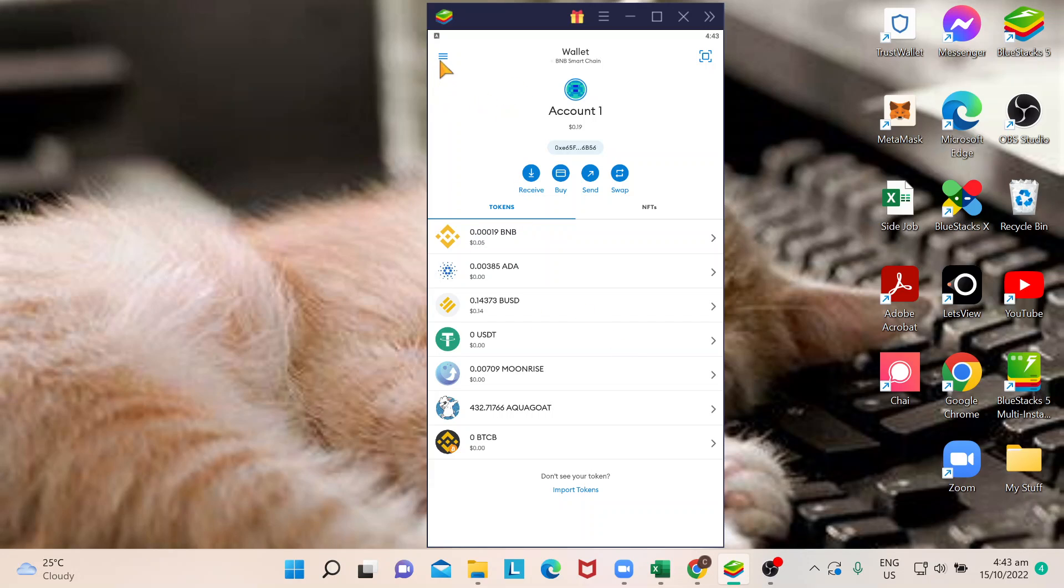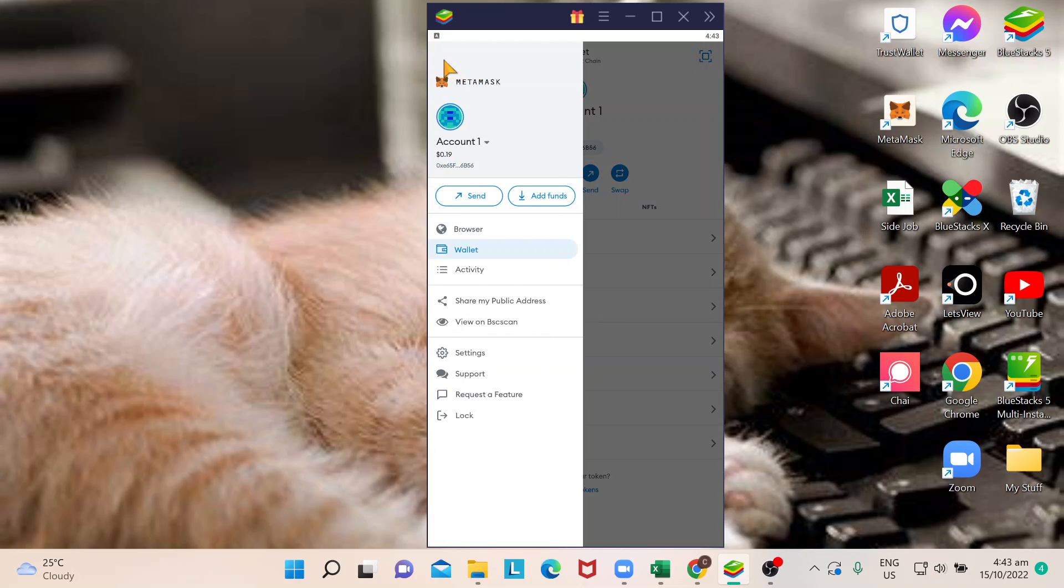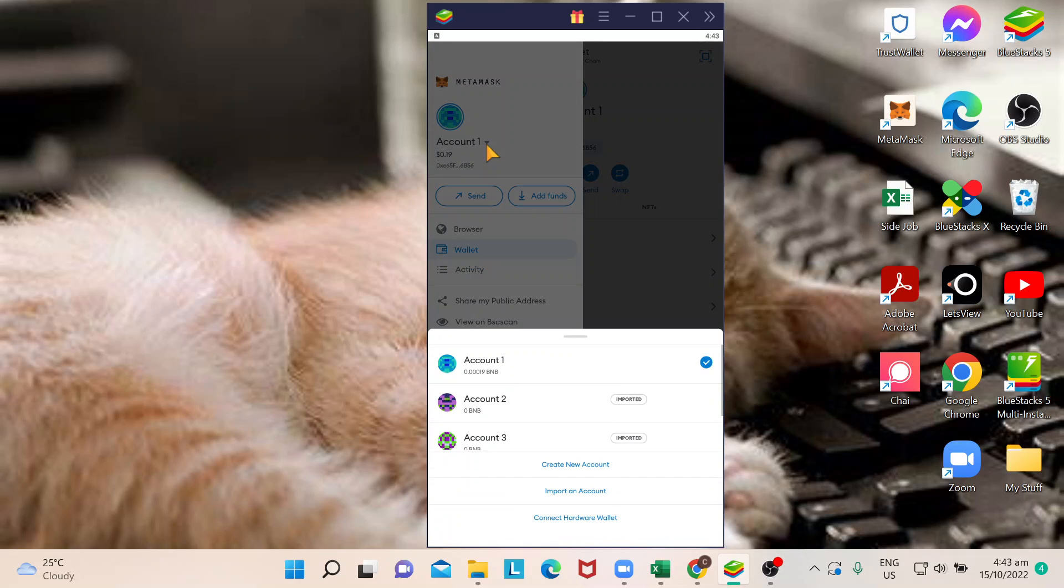In MetaMask, you click the three lines at the upper left of your app. If you click that, you'll see there's an arrow button. You click on account.